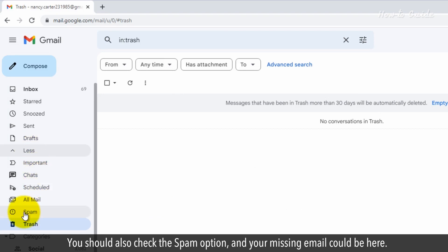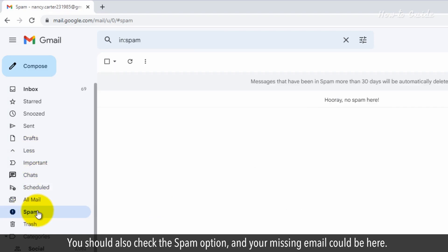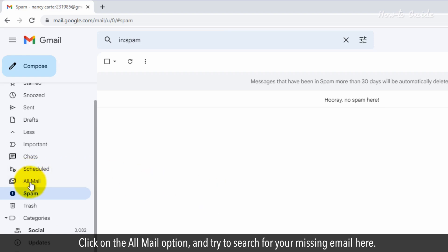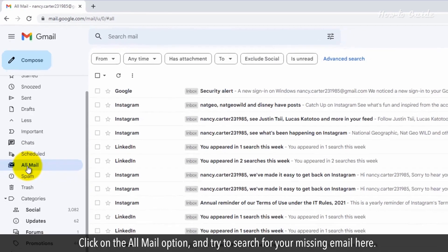You should also check the spam option, and your missing email could be here. Click on the All Mail option and try to search for your missing email here.